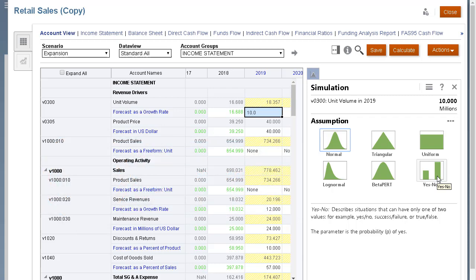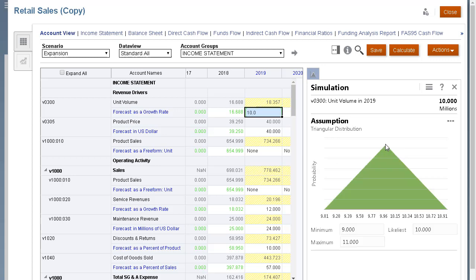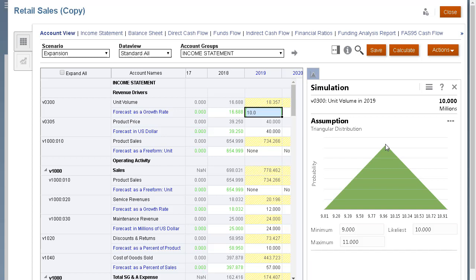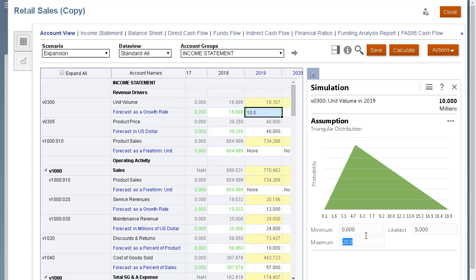For unit volume, I'm selecting triangular distribution. Decision makers can use the triangular distribution to describe uncertain inputs when the minimum and maximum are known, but most values will occur around the likeliest point. I'll set the minimum, likeliest, and maximum parameter values based on historical data. This creates a positively skewed distribution.